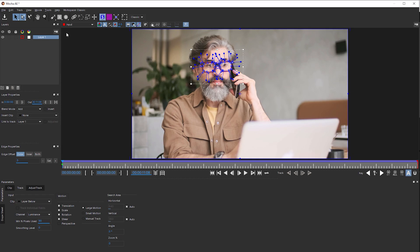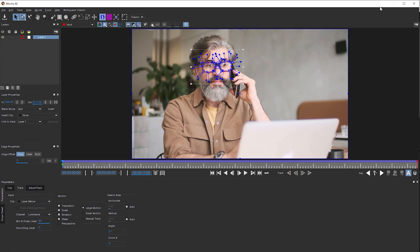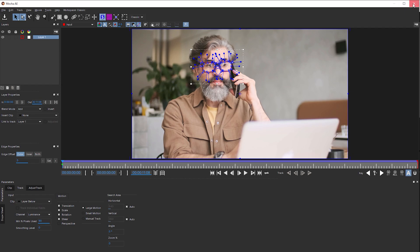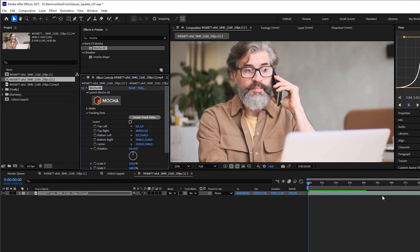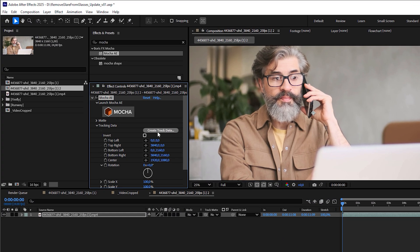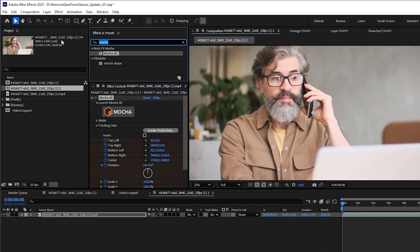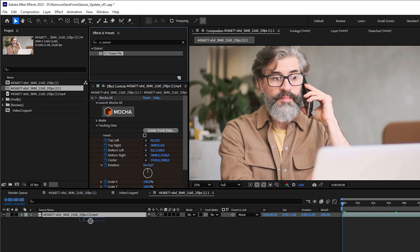Next, click on this icon to expand the planar surface to fill the entire frame. Why are we doing this? Because this is a crucial step to stabilize the glasses. I'll explain its purpose in a moment. After saving and closing Mocha AE, click on create track data, apply a CC power pin effect.